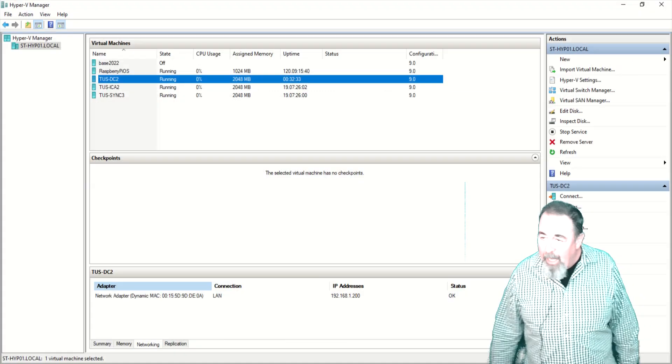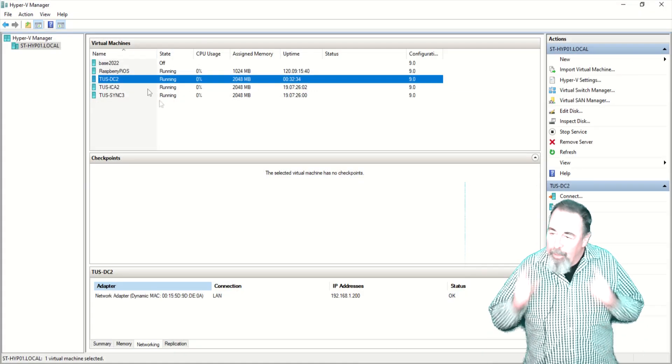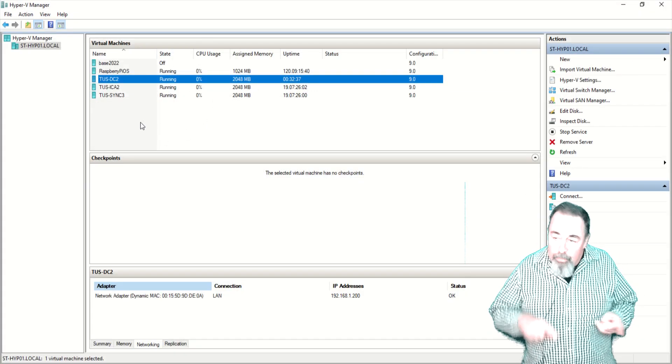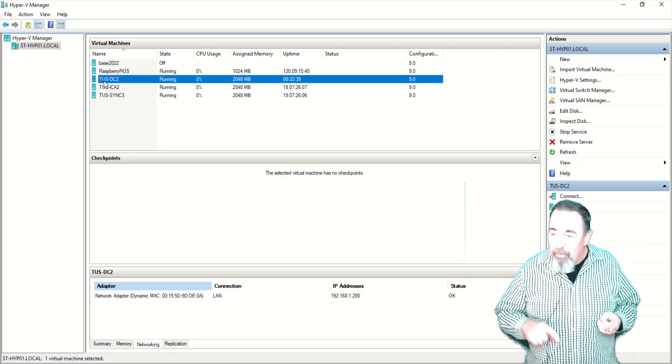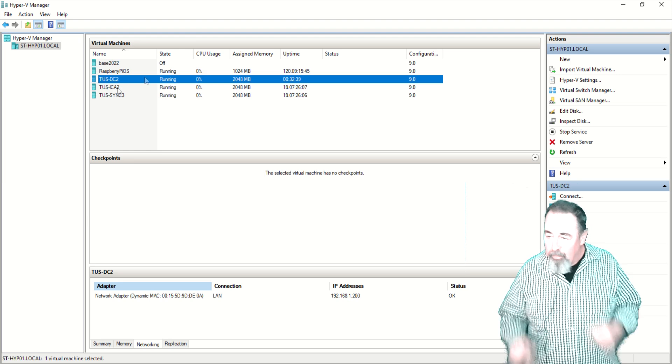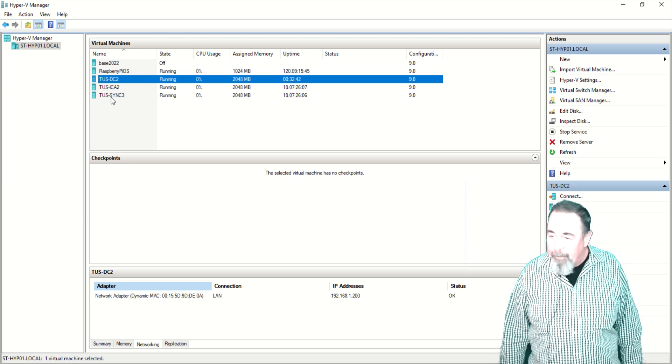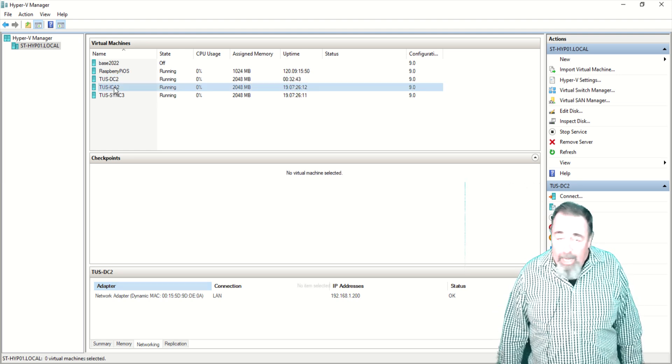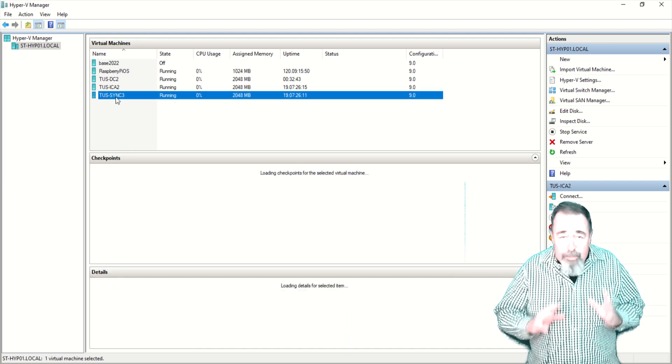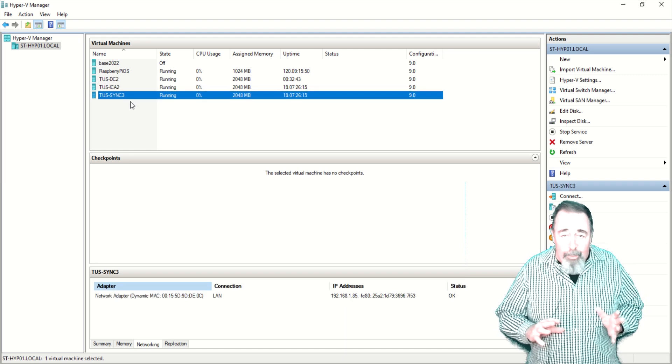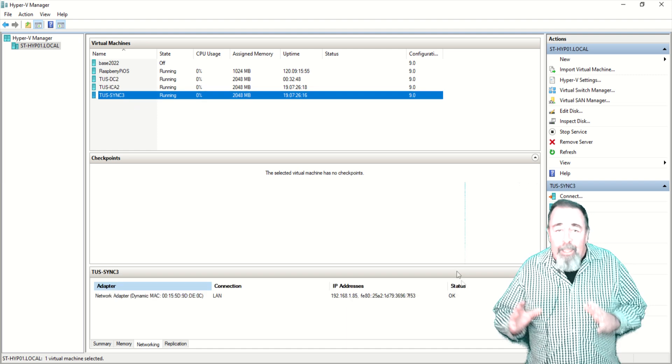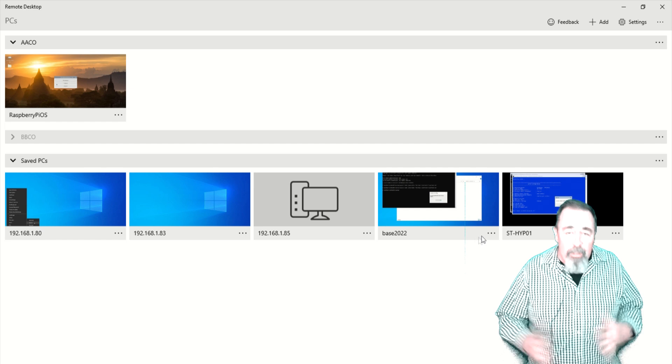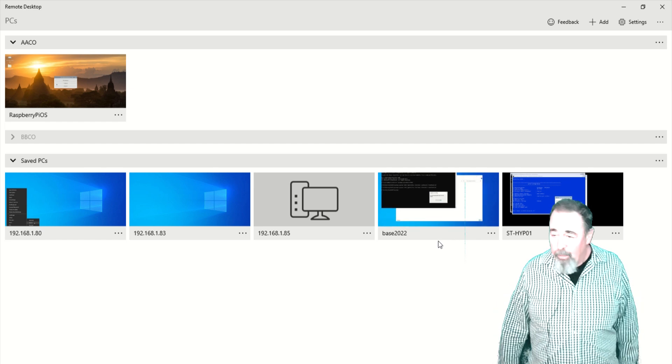So pretty happy about that, but now I've got to build a new domain controller, a new certificate server, and a new sync server for my environment. Today we're going to deploy the first domain controller in the first AD forest using the PowerShell command.